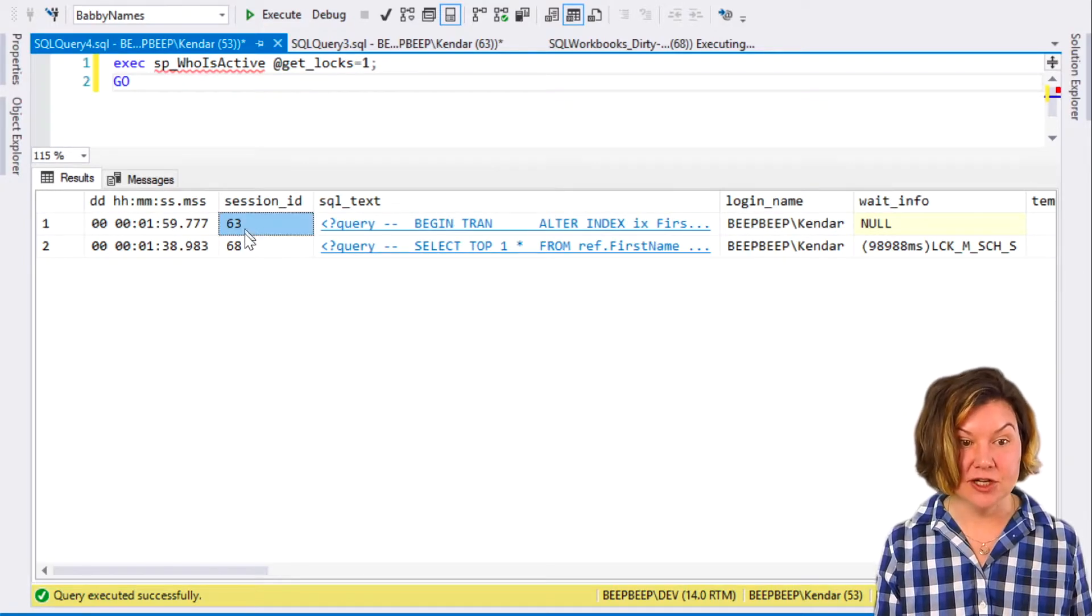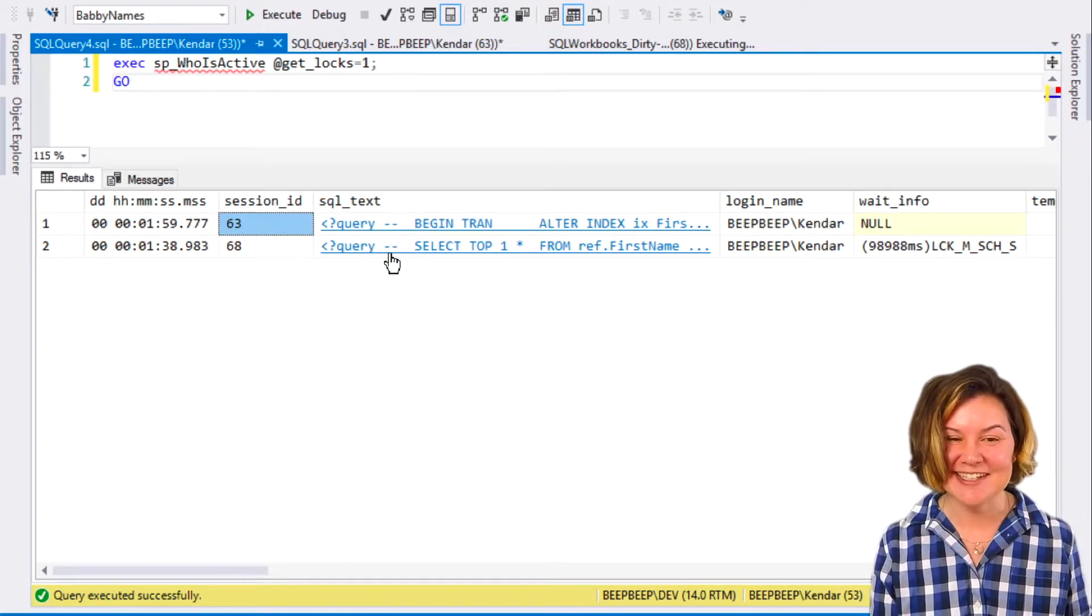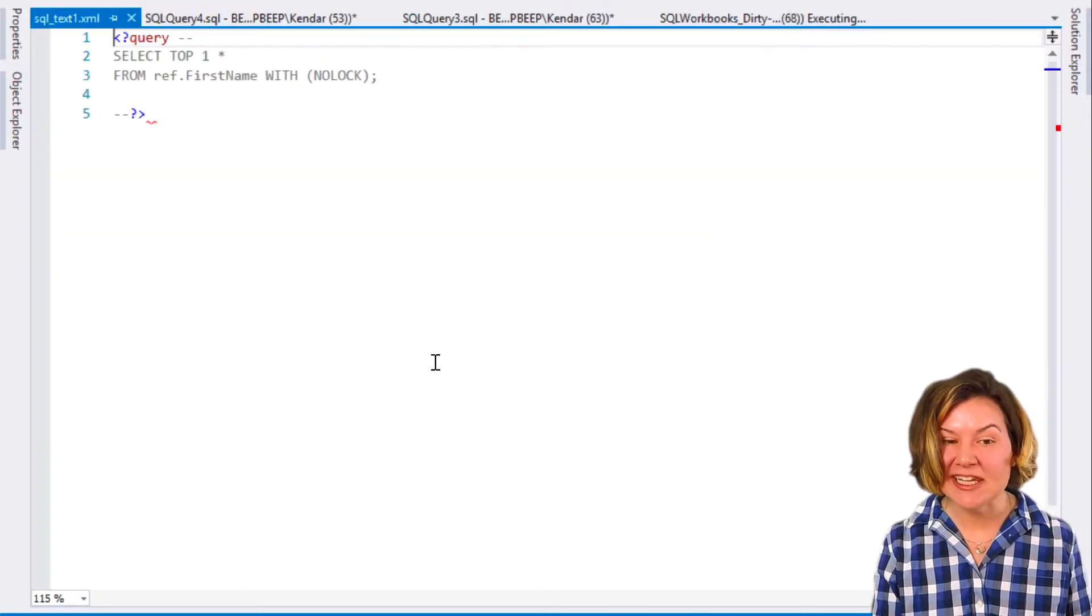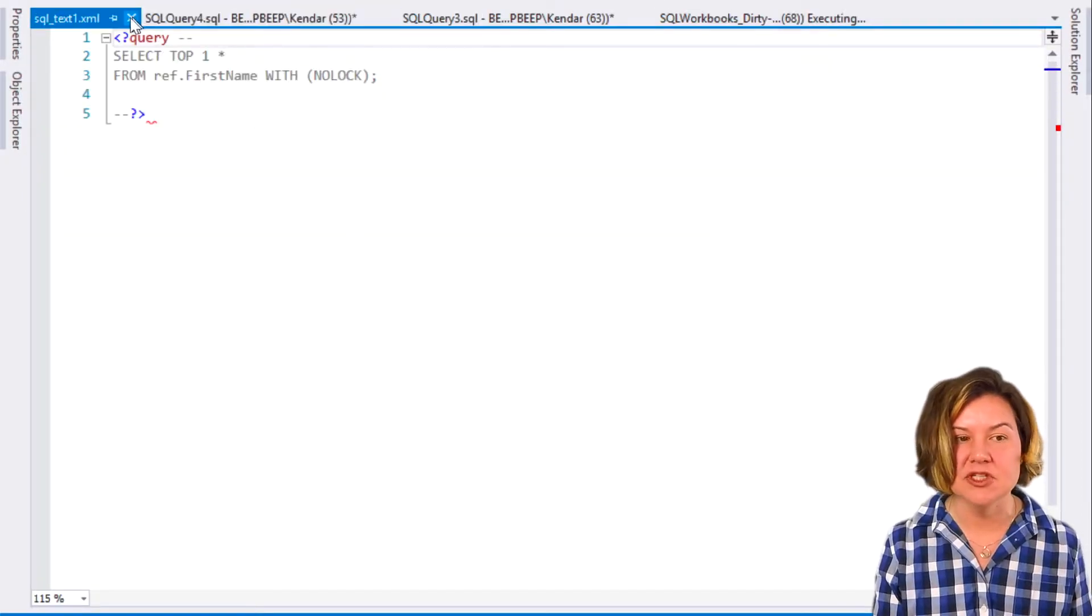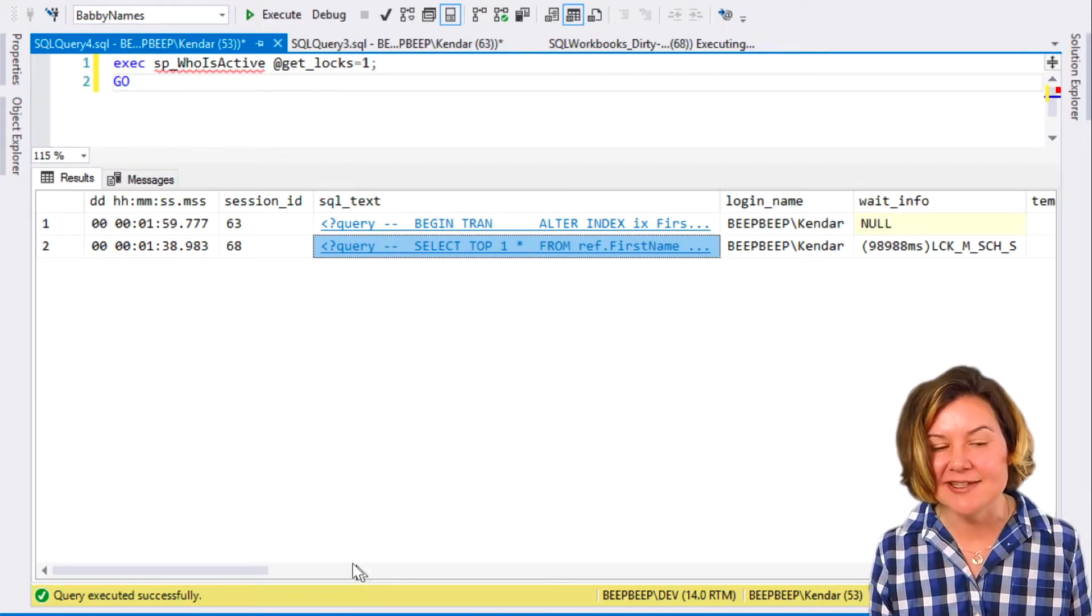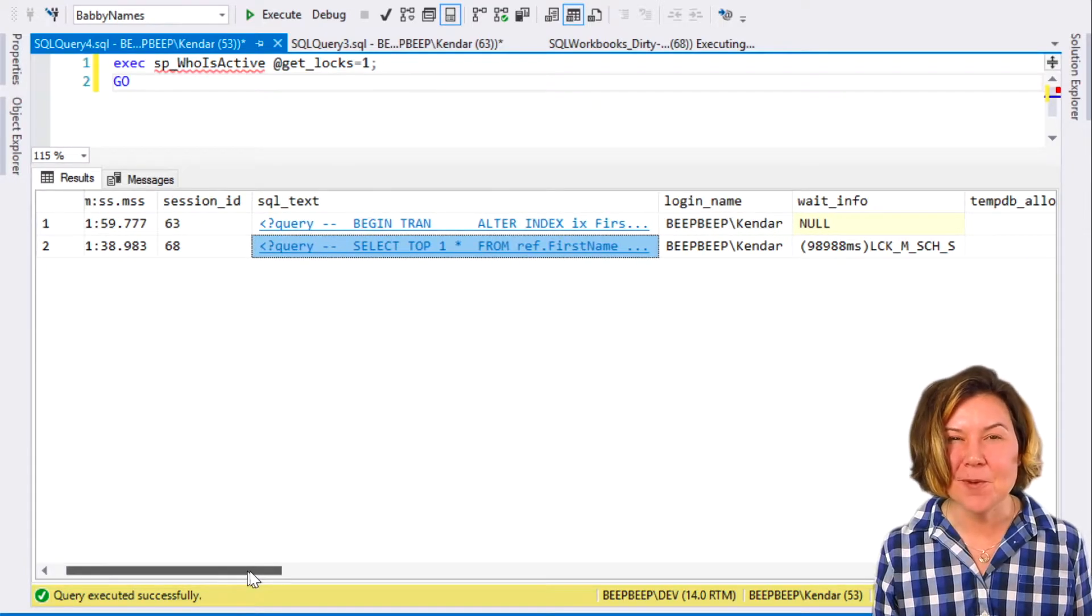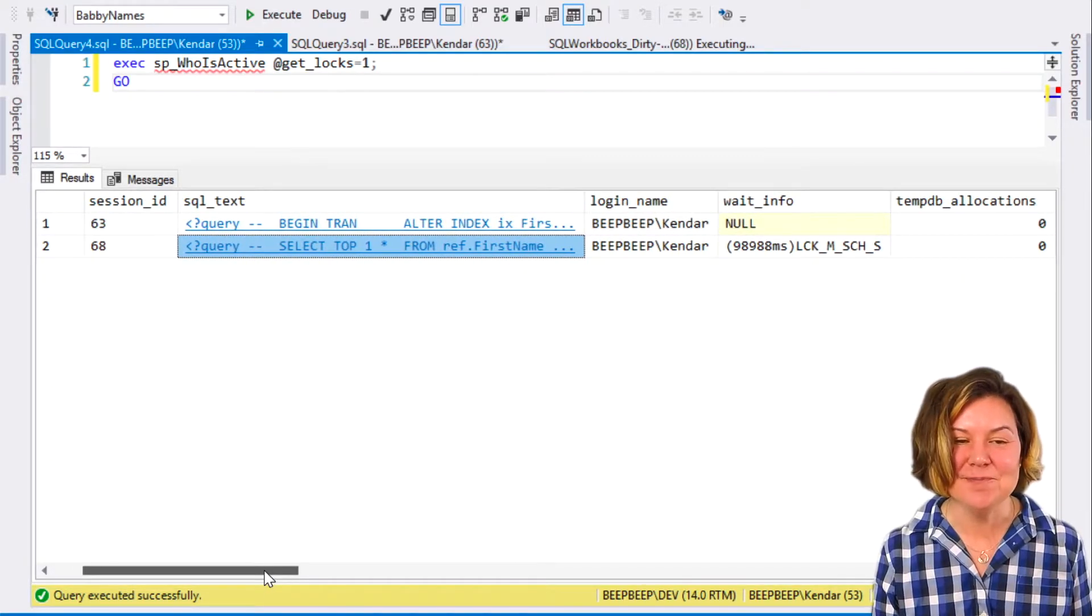It also gives me that wait info right up front, and the blocking session ID as well. This session is blocked by session 63. If I go back here, sure enough, this is session 63. I can also click on these commands and see them too. I like this better. I see this as a smarter, more intuitive Activity Monitor.